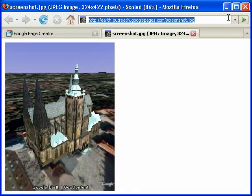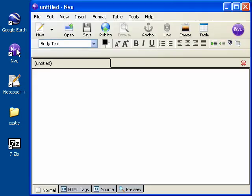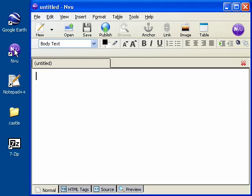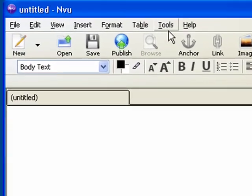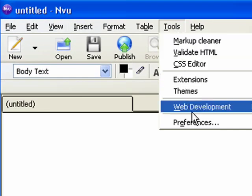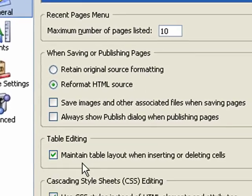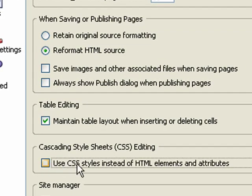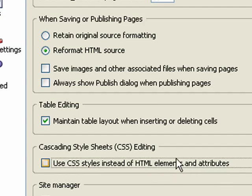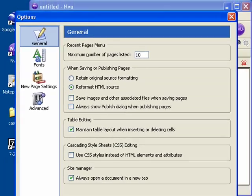Go ahead and close your web browser and then start NVue. Because Google Earth doesn't support cascading style sheets, we need to change a preference in NVue. Click on the Tools menu, Preferences, and then under Cascading Style Sheets, uncheck Use CSS Styles instead of HTML Elements and Attributes. Then click OK.